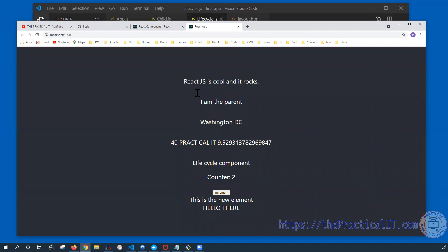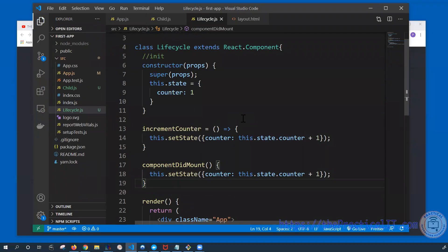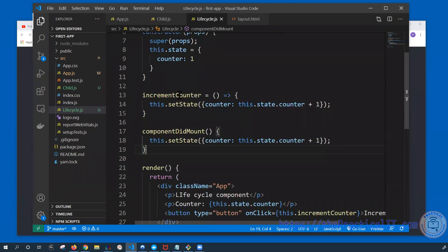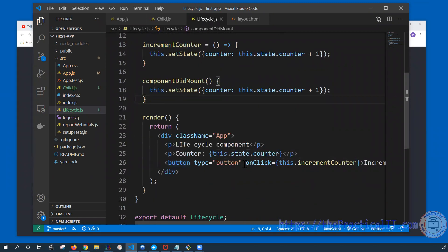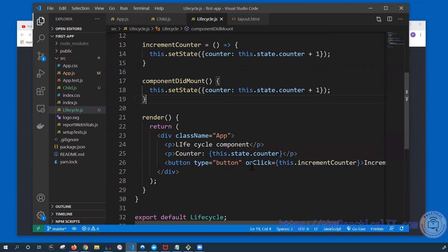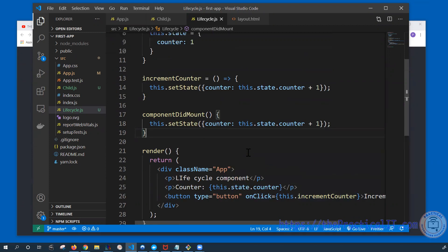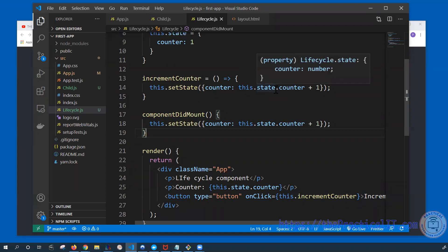We're going to proceed to the second part of the lifecycle, which is updating the component. If you remember, whenever we clicked on this we were able to increment the state of the component, and it was rendering again and again. The part of the code responsible for incrementing is this one, and for the button we have already associated the onClick with the increment counter — every time we click the button, the state of the counter is incremented.